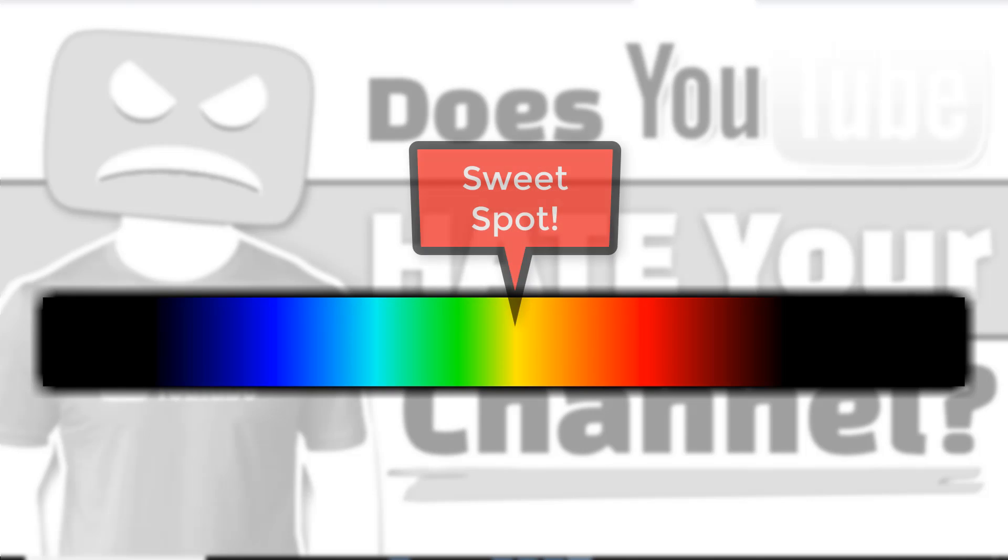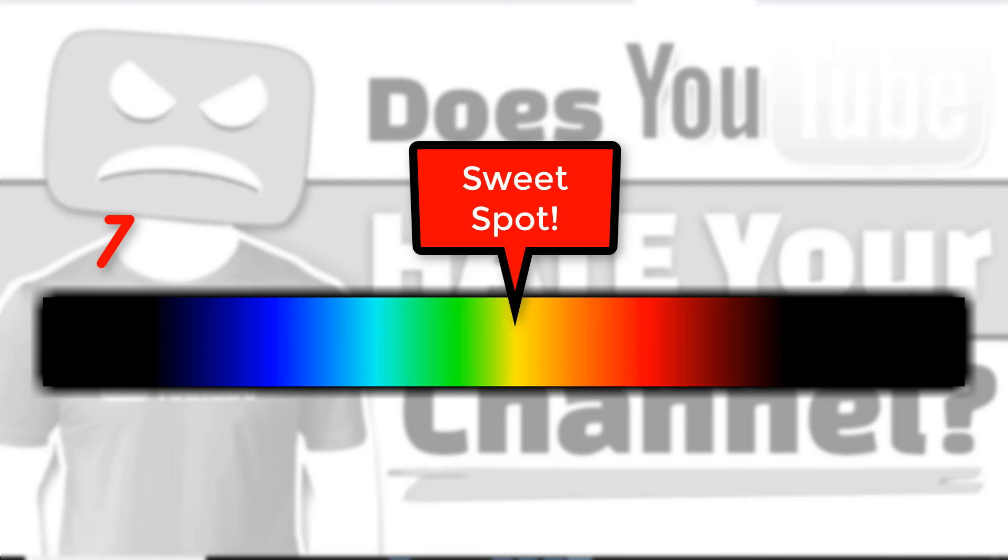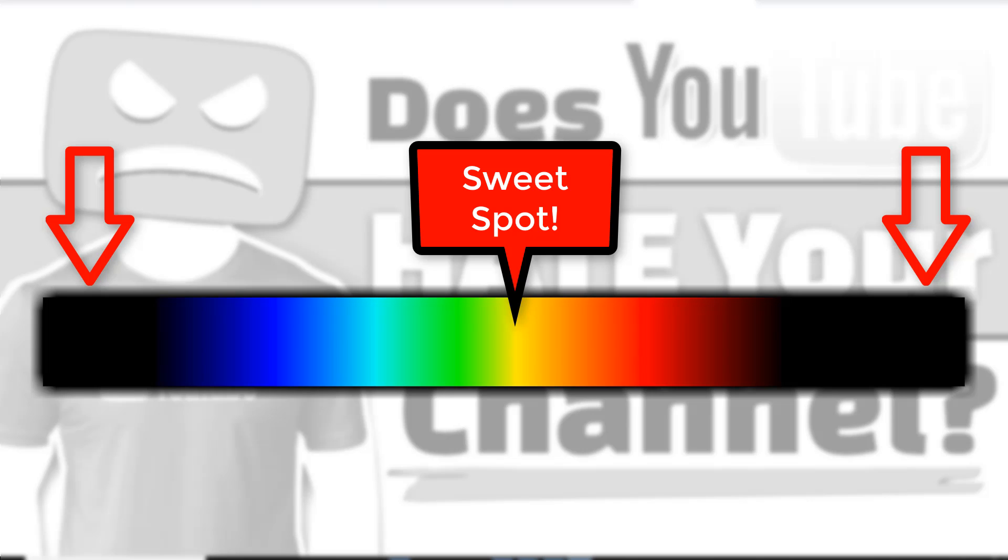If we were to put this on a spectrum to visualize this, on either end you have this dark area you don't want to be in. You want to be in the middle where the colors are. On the left side are YouTubers posting as if they already have a huge audience, and on the other end are YouTubers trying to rank but going after things that are way too competitive.